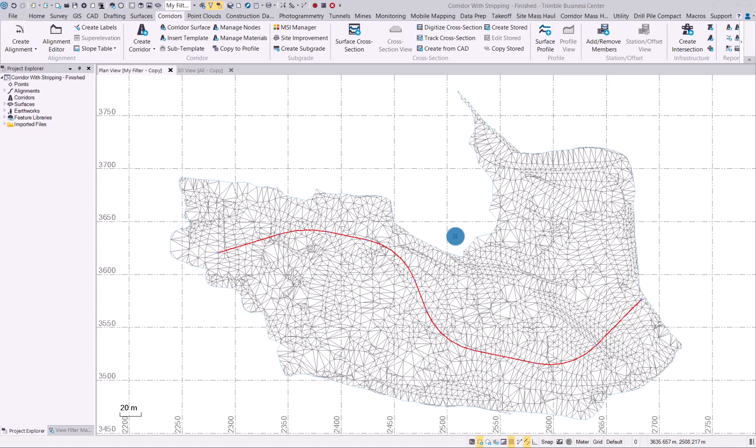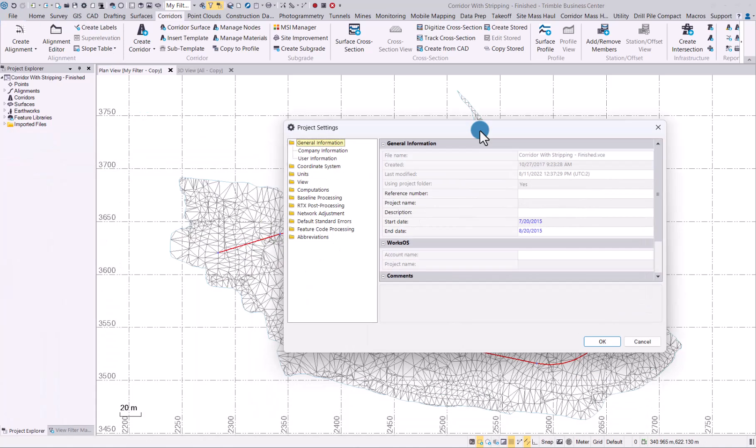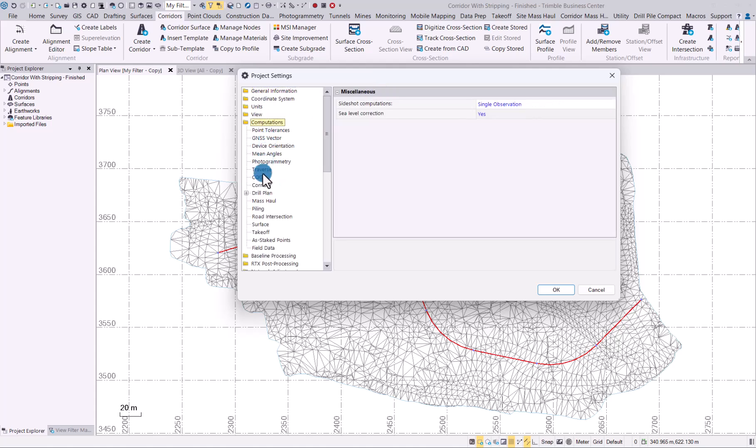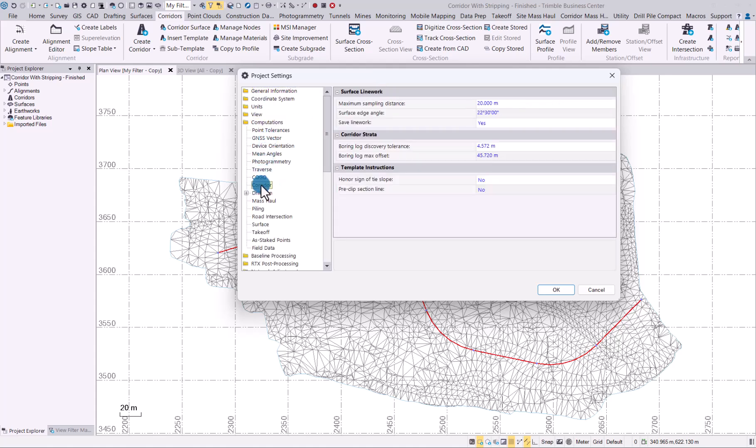Let's now have a look at how the new safe corridor line work enhancement works in TBC. As you can see I've loaded a surface as well as an alignment and first thing to check is under your project settings.